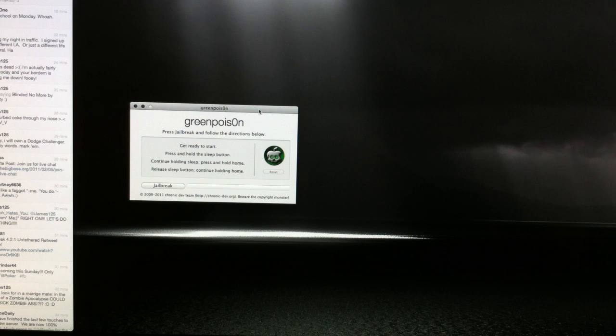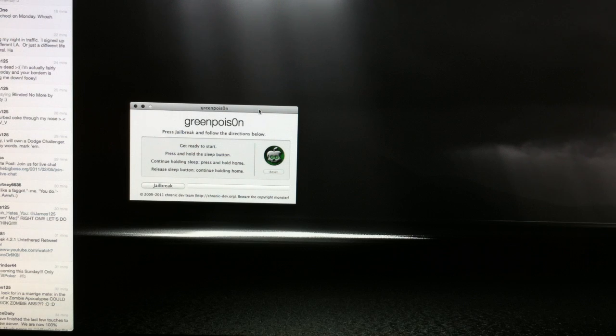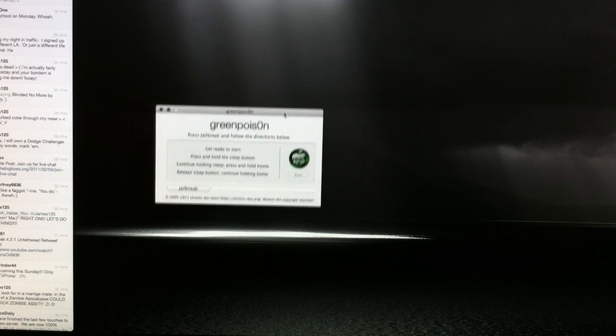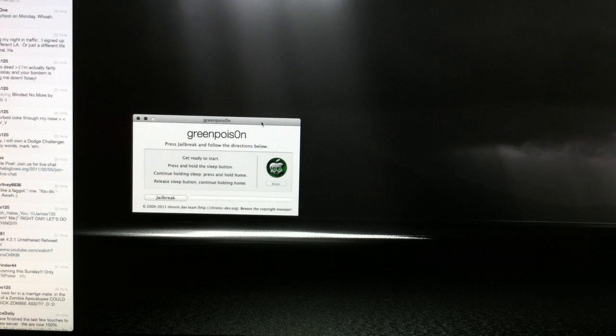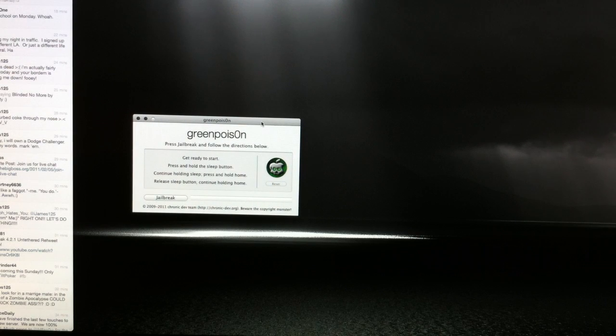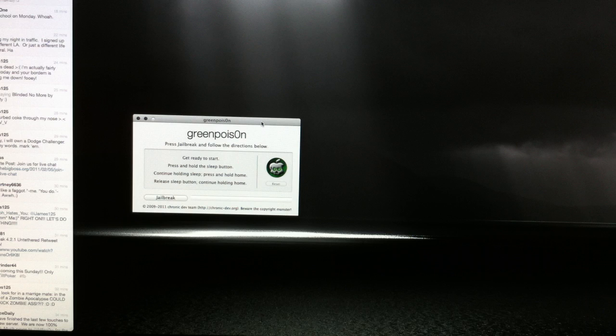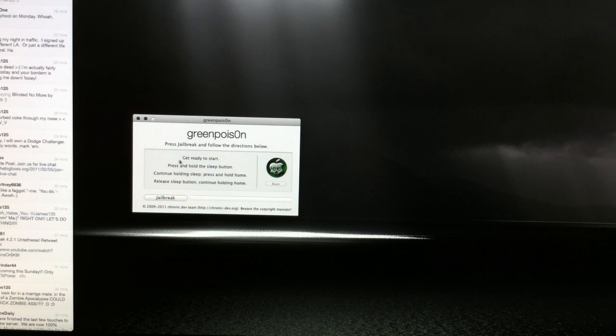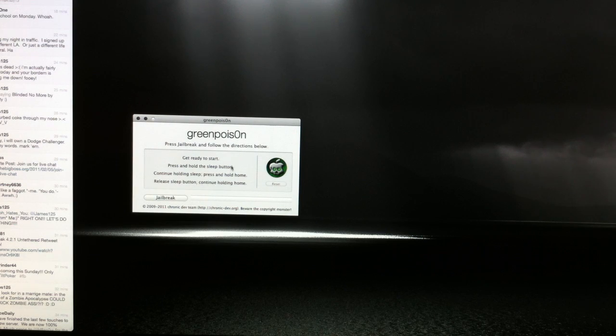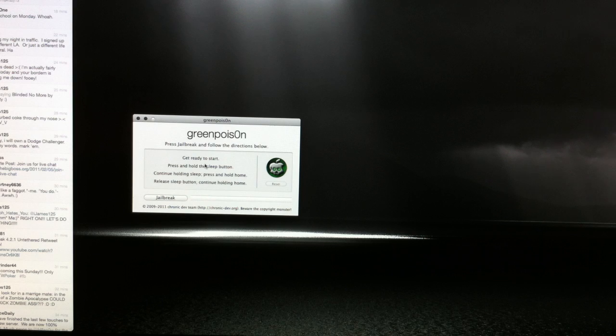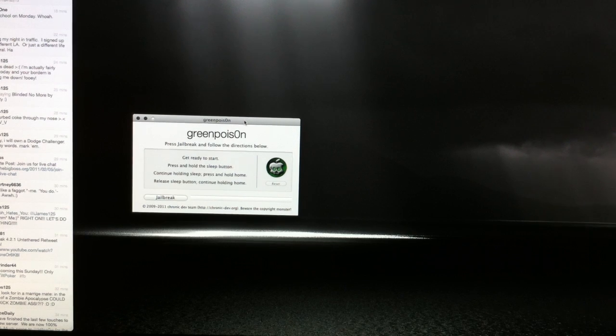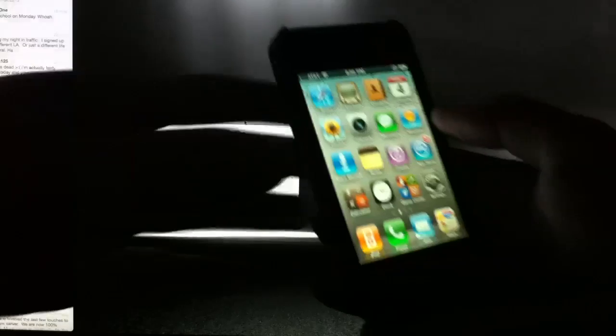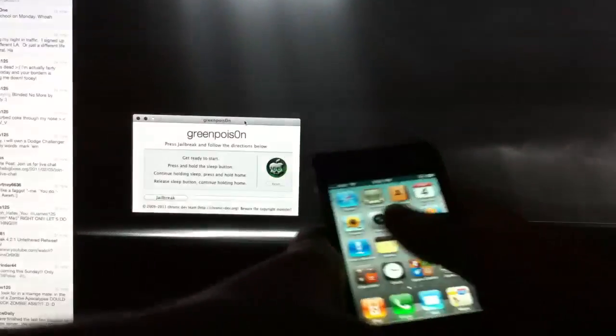Once you've done that, you need to download green poison. I'll have a link down in the underbar where you can download it. Once it's downloaded, open it up, you should get a little window that looks like this. Make sure that your iPhone is still connected to your computer and go ahead and read these on-screen instructions here. These are the things that we need to do to our device to get it to be jailbroken.